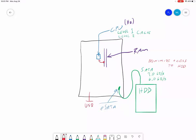To rank these by speed: fastest is your level one and level two cache. Second fastest is your RAM. Third fastest is your hard drive, but it's much slower than the cache and RAM. Number four is your USB drive. After that, I'm not going to talk about old-fashioned technologies, but I will mention connections we still use now.